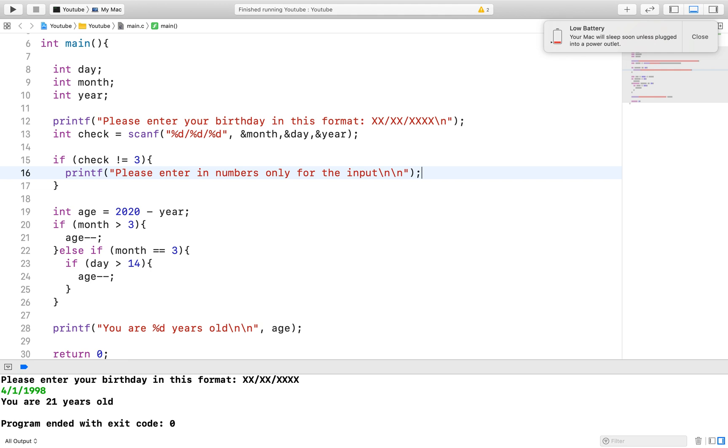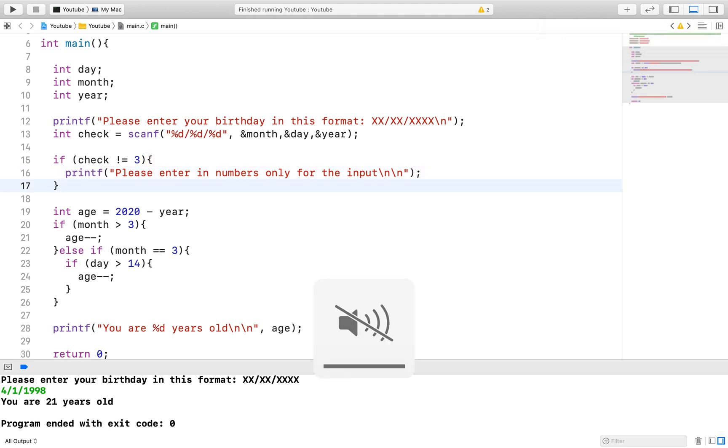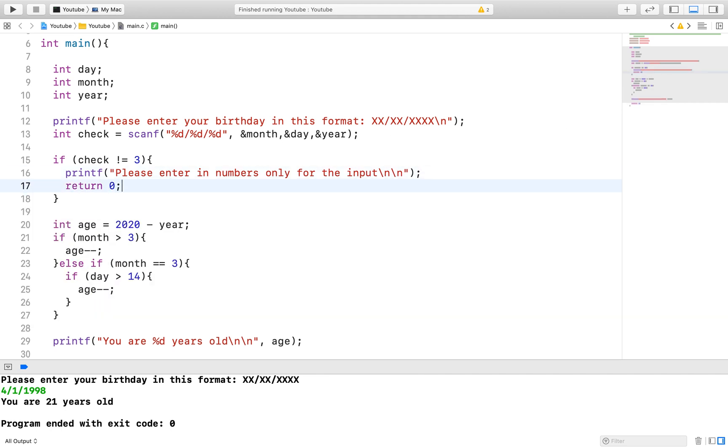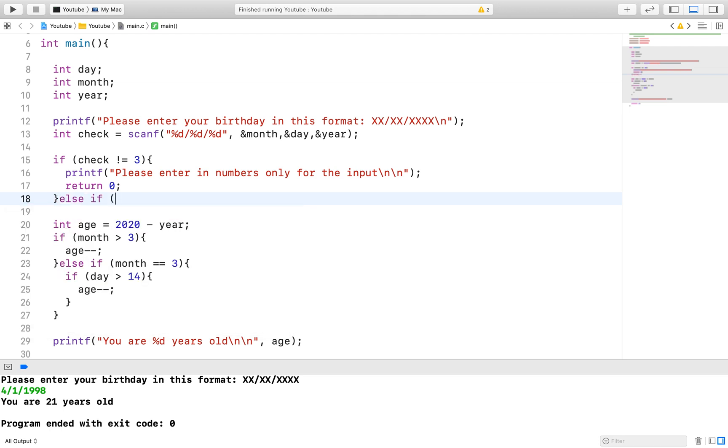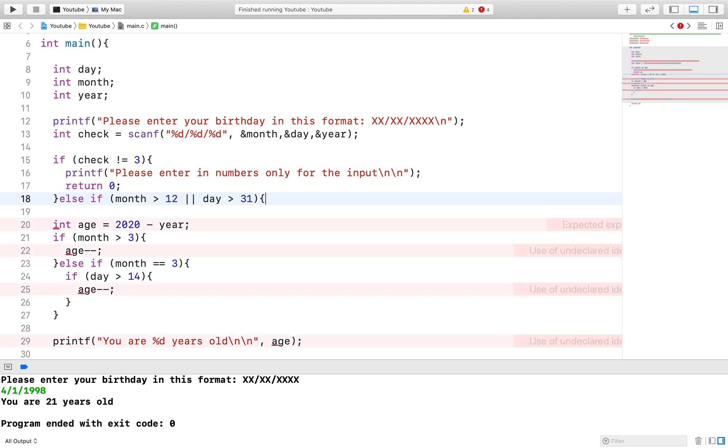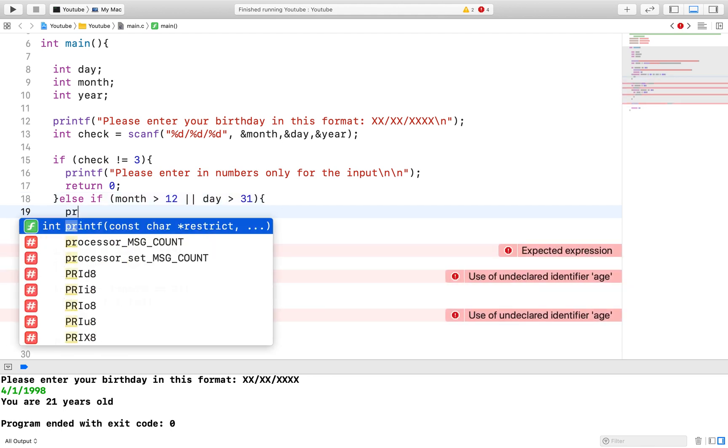The next part of the input validation process is to validate when a user enters in a value greater than 12 for the month or a value greater than 31 for the day. Again, we expect them to enter in the correct value and this will be just a check to make sure that nothing outrageous is entered.